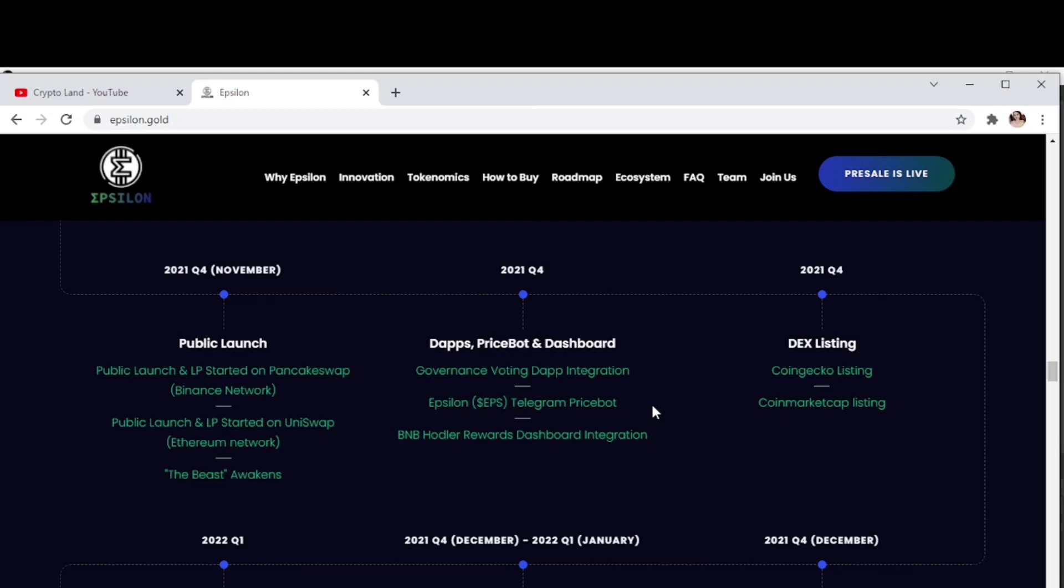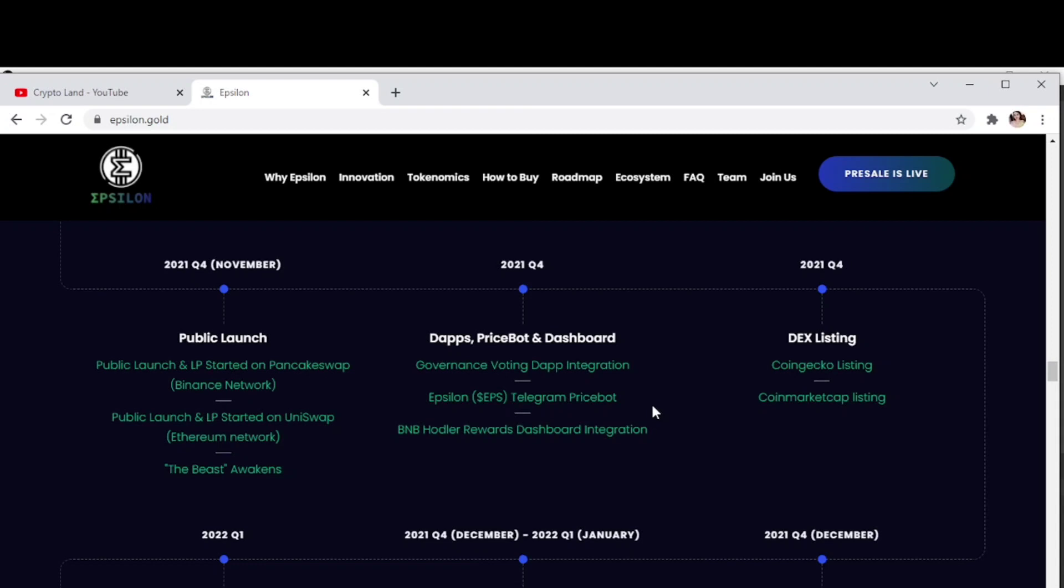Public launch and LP started on PancakeSwap Binance network and Uniswap Ethereum network. 2021 Q4 plans include DApps, price board and dashboard, governance voting dApp integration, Epsilon Telegram price board, and BNB holder rewards dashboard integration. Then CoinGecko and CoinMarketCap listings.